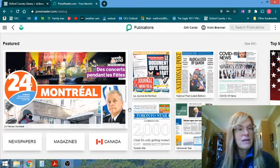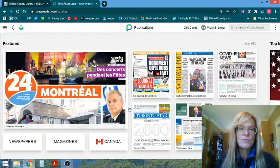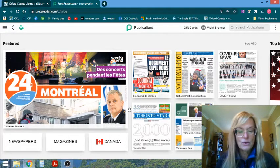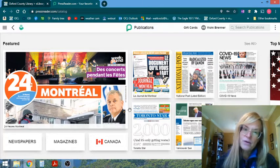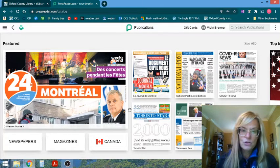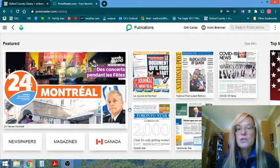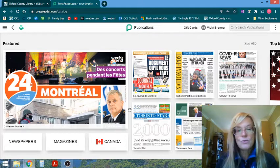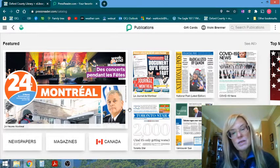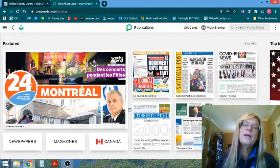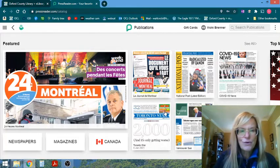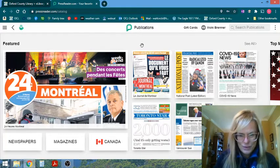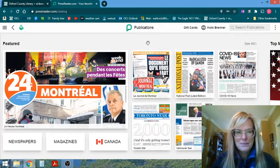So again, if you have any questions about this resource, call your Oxford County Branch Library. Reach out to us on social media or contact my account at OCL.net and we can help you get set up with this resource. Thanks for joining me today.